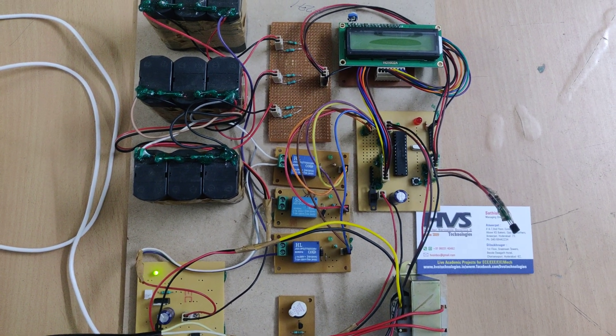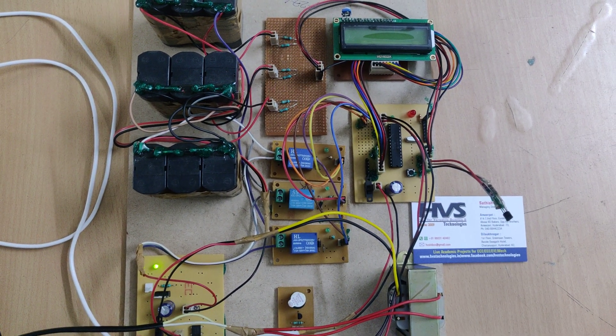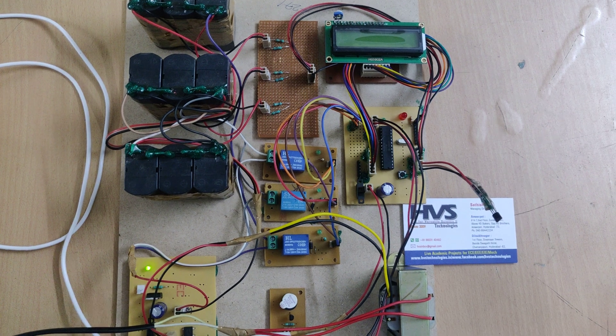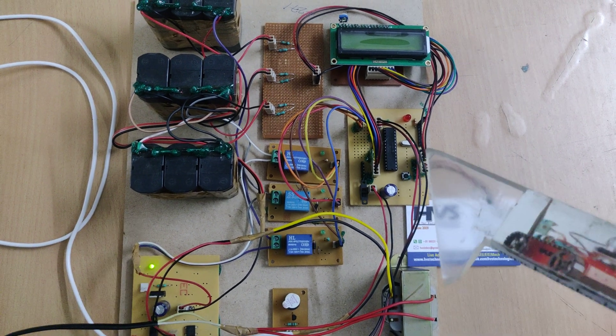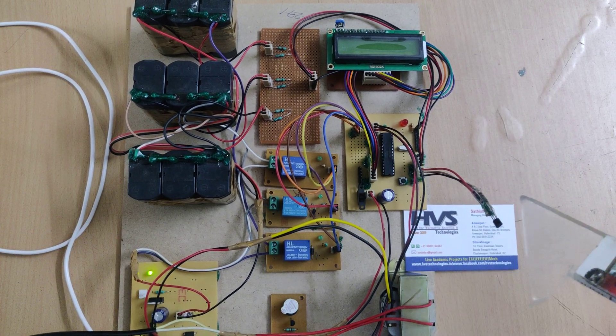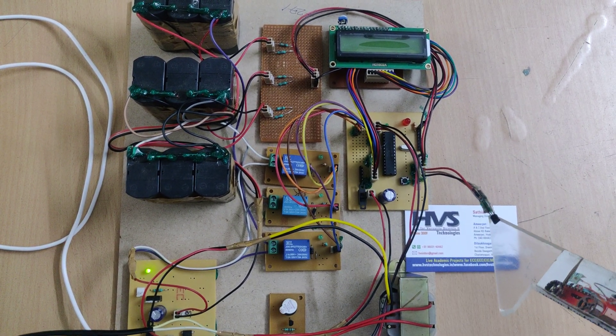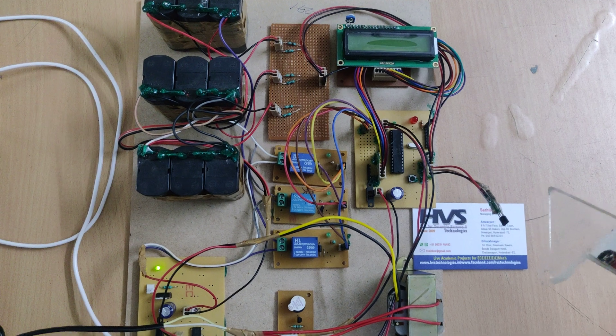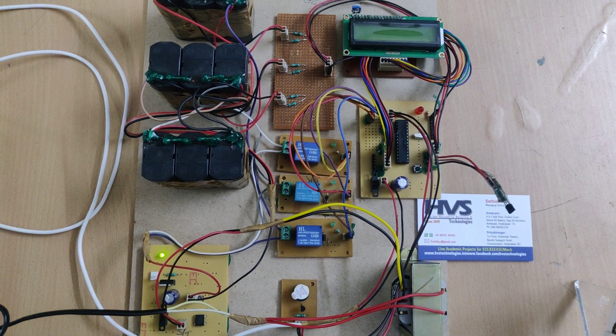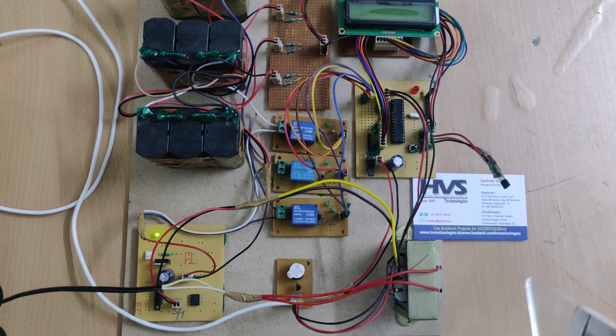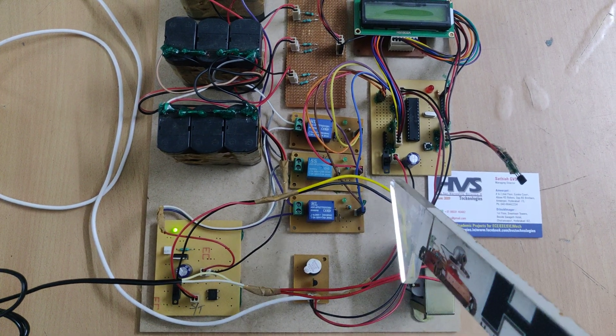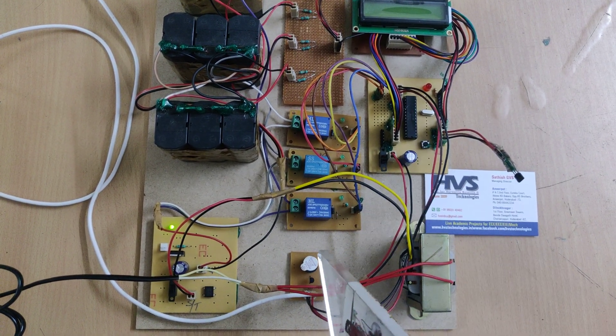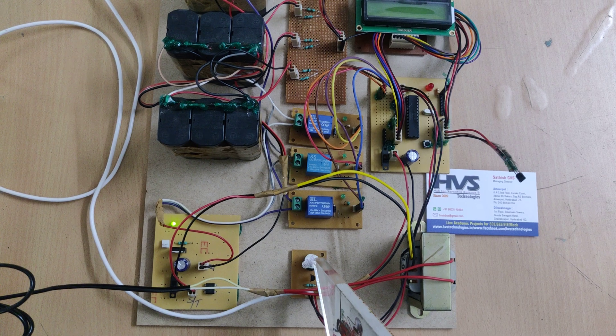This will be detected by the LM35 temperature sensor, and whenever an abnormality is detected, the PIC microcontroller will automatically trigger audible alerts. The whole system is controlled by the PIC microcontroller.